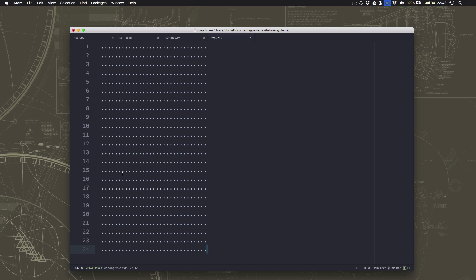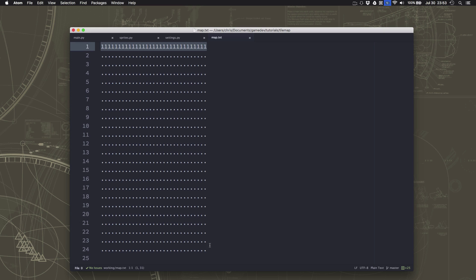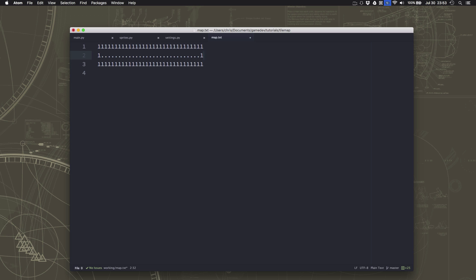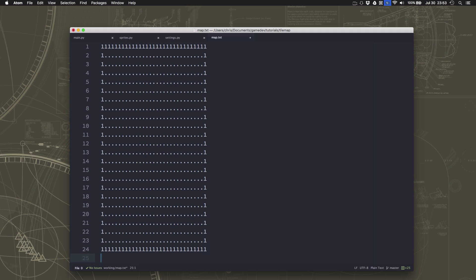I'm using a period to represent each square in our grid. So anywhere I want there to be a wall — for example, all the way across the top — I'm going to type ones wherever I want a wall. I'll copy that and make it the last line too, so I'll have walls along the top and bottom, and I can add walls along the sides as well. Now I have walls going around the edges of my screen and a little line of walls in the middle. This is my map file.